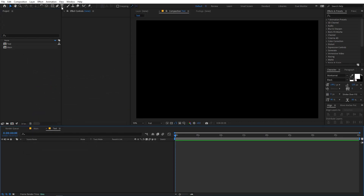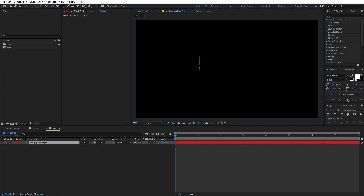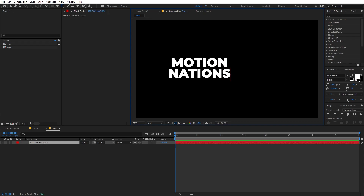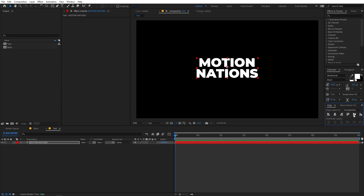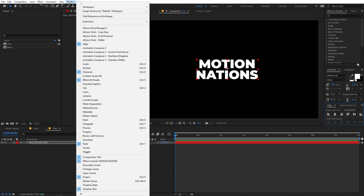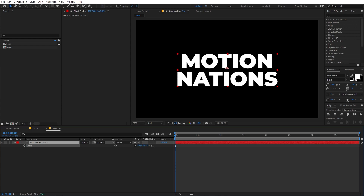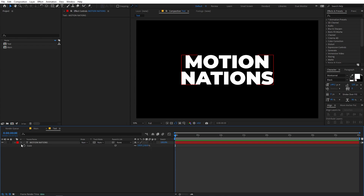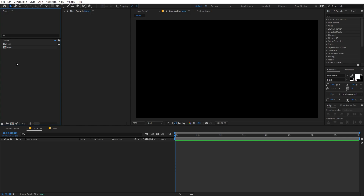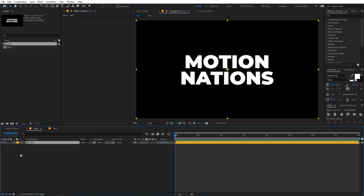Inside the text comp we are going to add a text layer. Select the text tool, click, and type whatever you want. I'm going to type 'motion nations'. You can pick whatever font you want — I'm using Montserrat. Select it and let's place it into the center of the comp using the Align panel. If you can't see the Align panel, go to Windows to enable it. Now let's scale this up, then go back to the main comp and drag the text comp in.